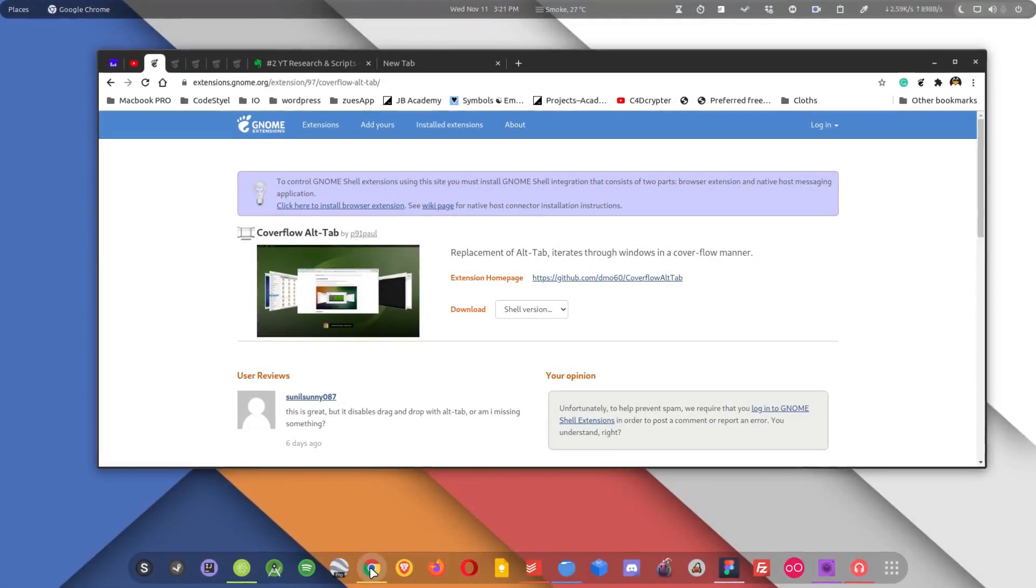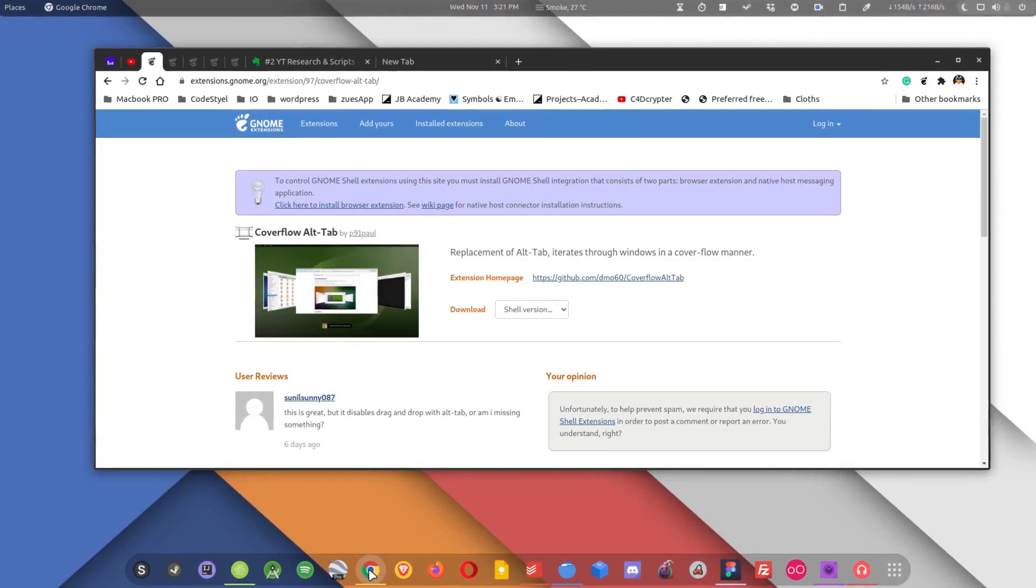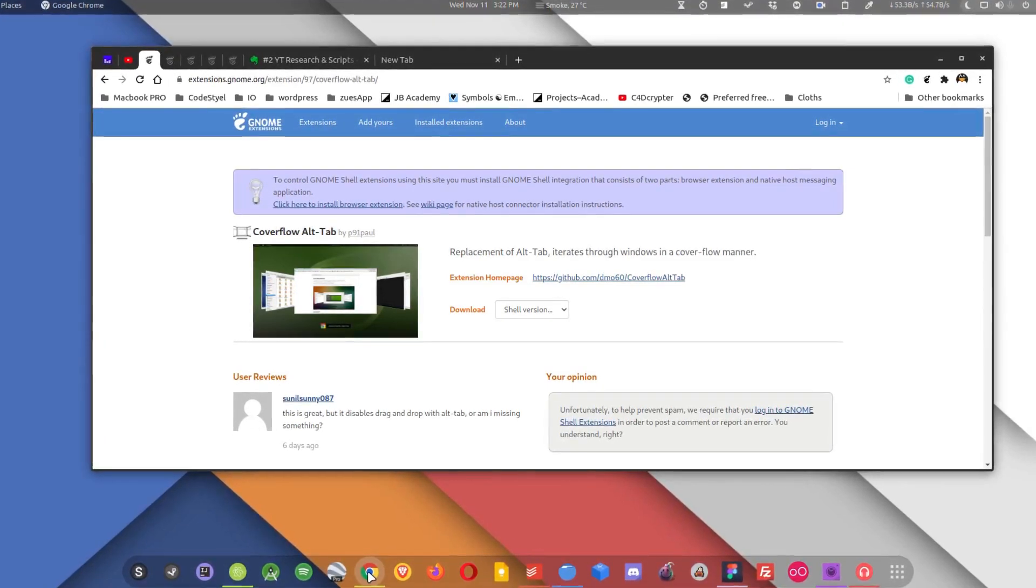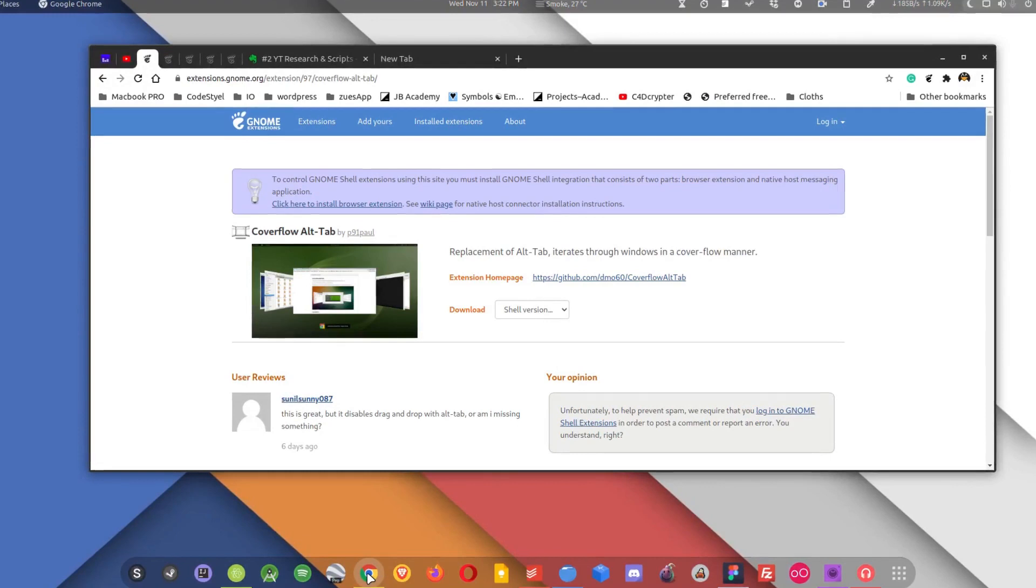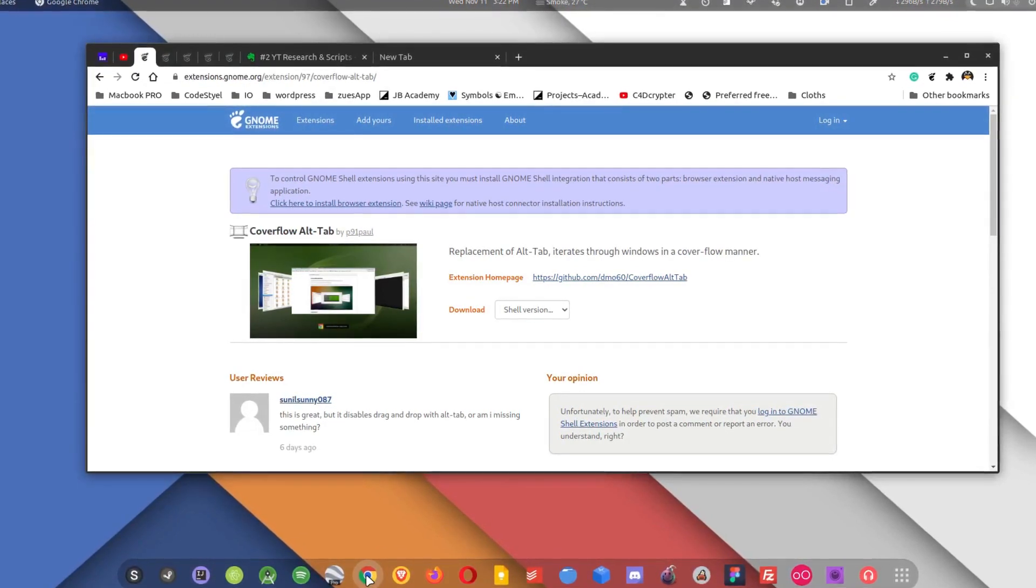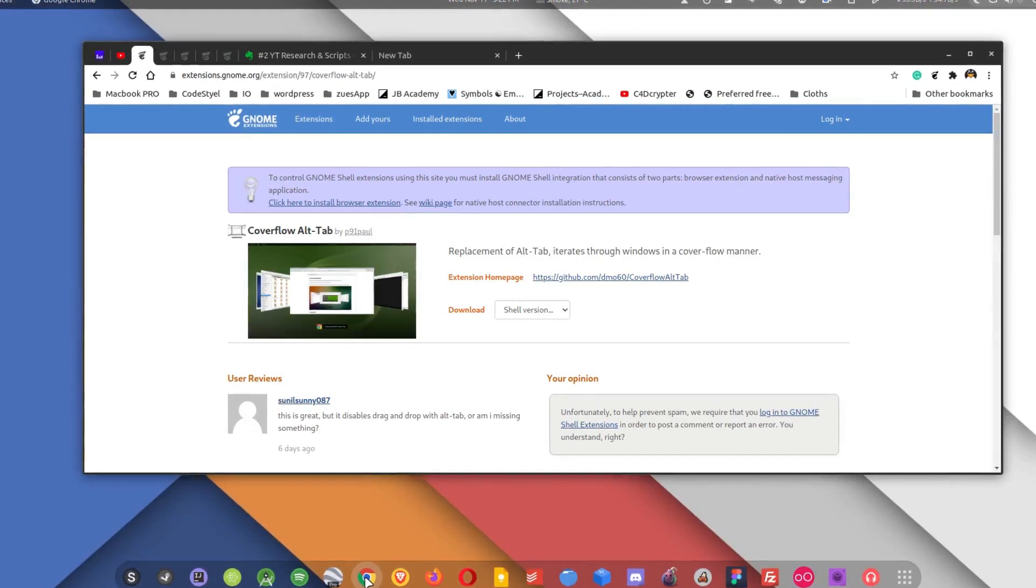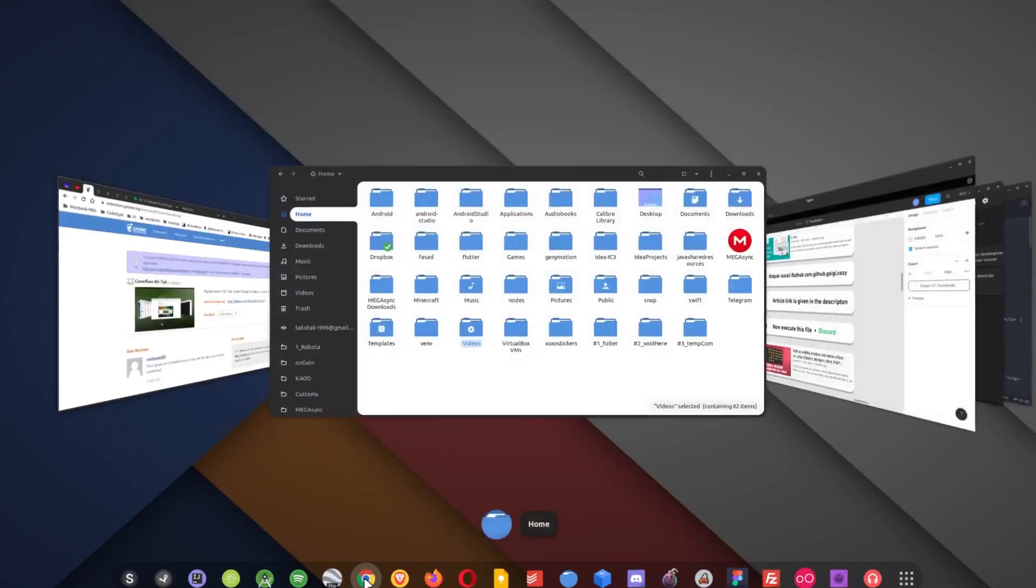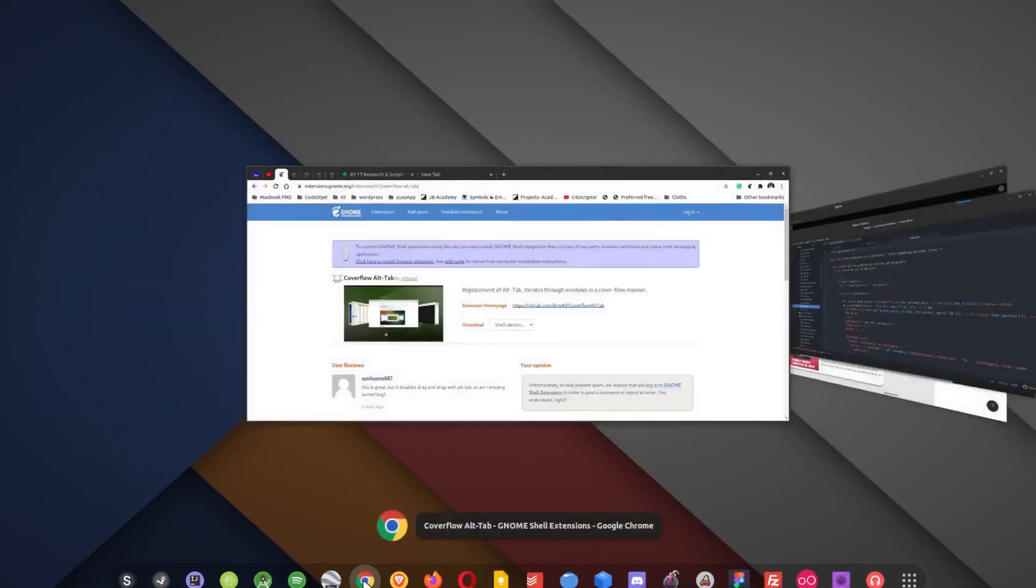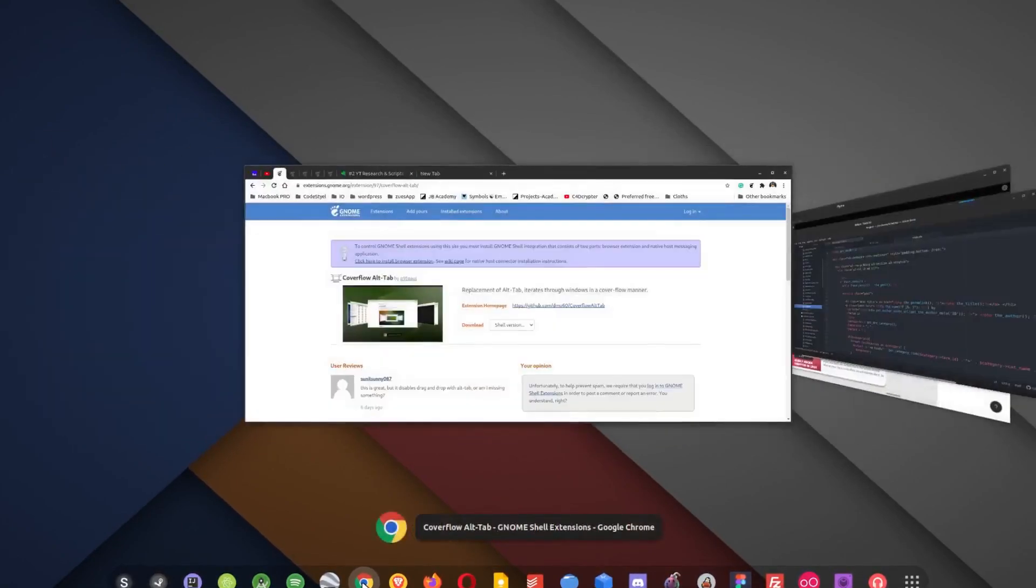Here is the first extension that we have in the list: Coverflow Alt Tab. This extension is for Windows-like tab switcher. You have probably used Windows 10 and its tab switching animation is quite good and I really like it. Let me show you how it looks like. You can see this is pretty Windows-like animation for switching the tabs.